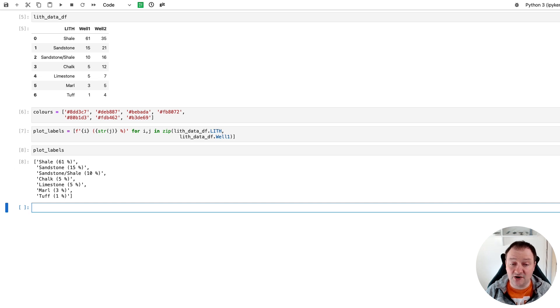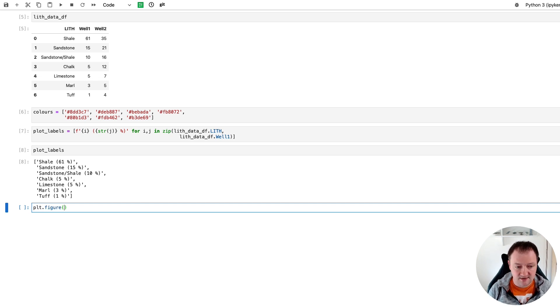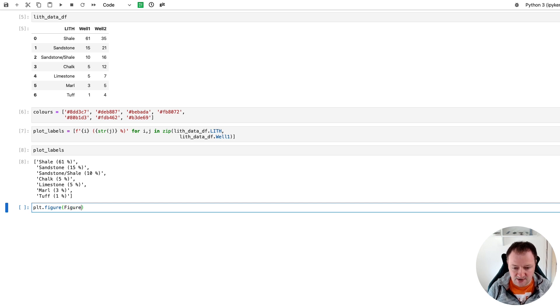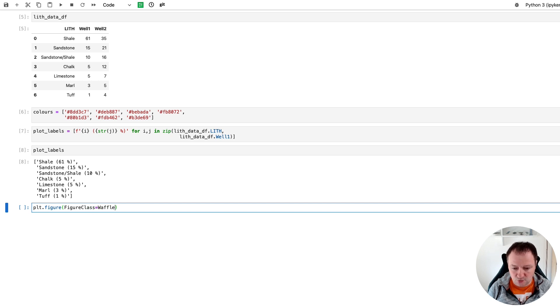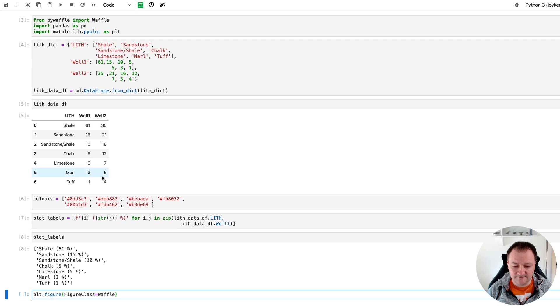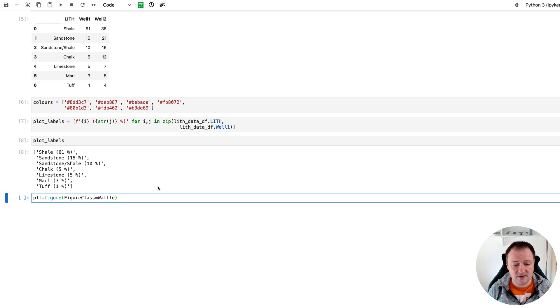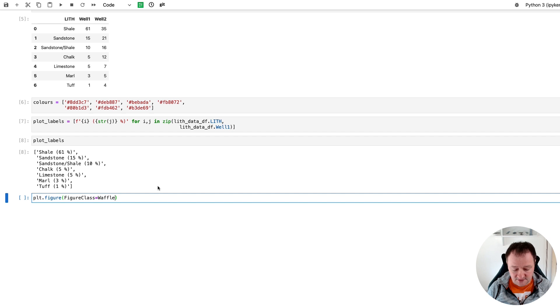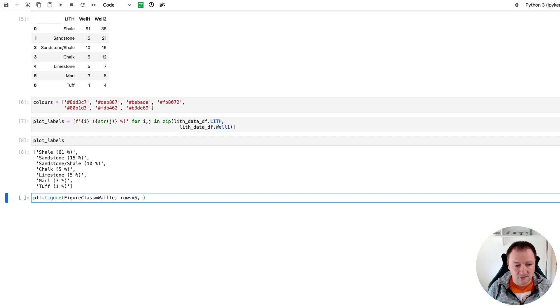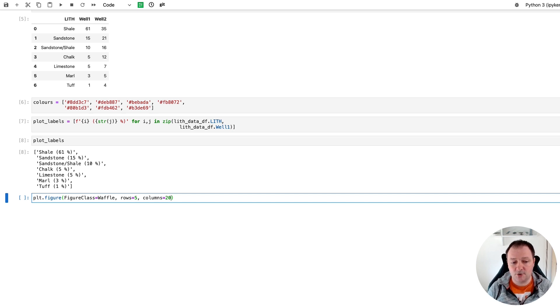So next we need to create our waffle chart. We can do this by calling upon plt.figure. So we are calling upon matplotlib and we're going to pass in a new argument or a new parameter called FigureClass and then we pass in our Waffle class that we imported up at the beginning. So this creates our waffle chart in the background so we don't need to worry about the grid or other various parameters of a waffle chart and how to set it up. This does it for us automatically. We're going to set the number of rows equal to five and we'll set the columns equal to 20.